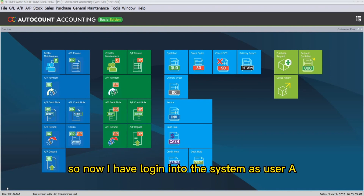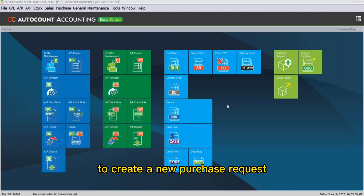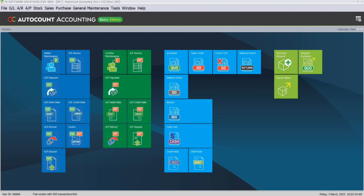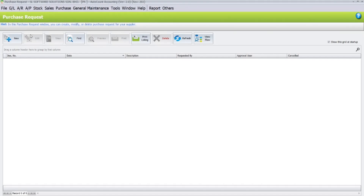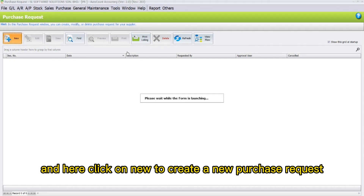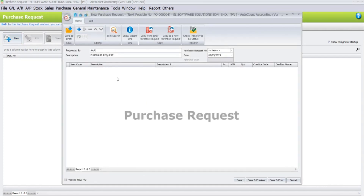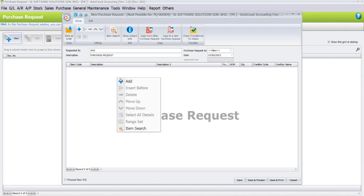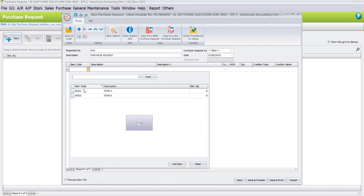Now logged into the system as User A, to create a new purchase request go to Purchasers and click on Purchase Requests. Here, click on New to create a new purchase request, key in the requester name, then right-click to add an item code.